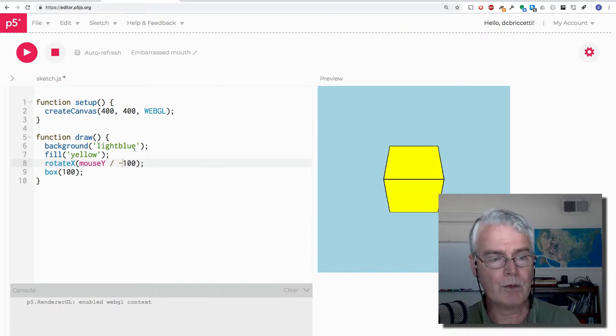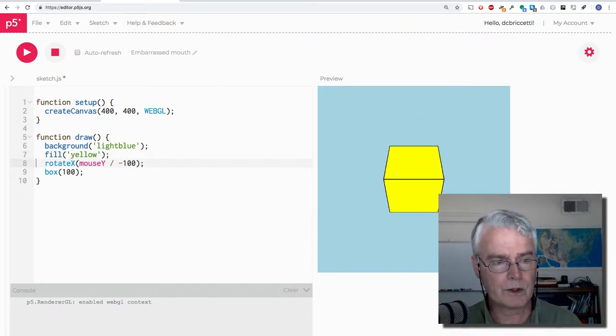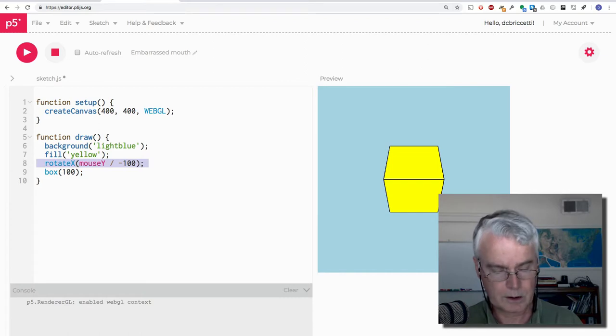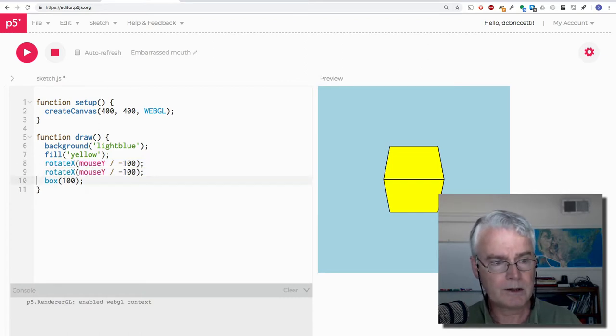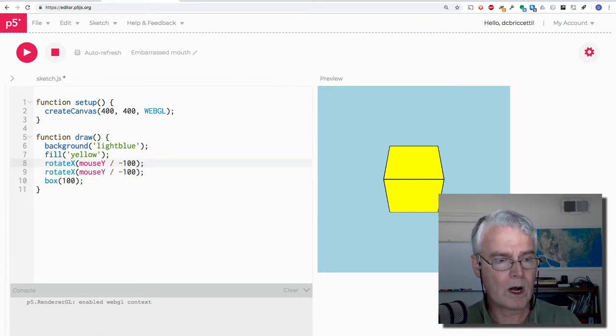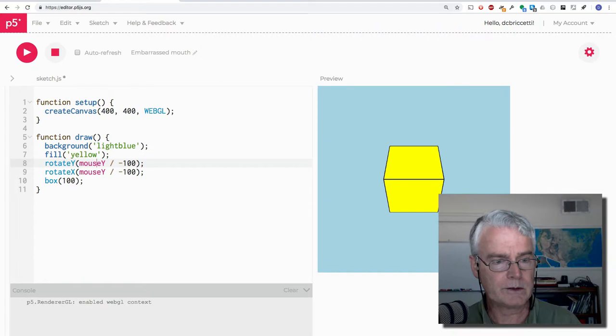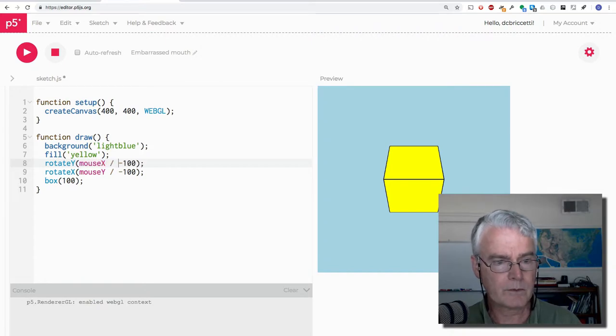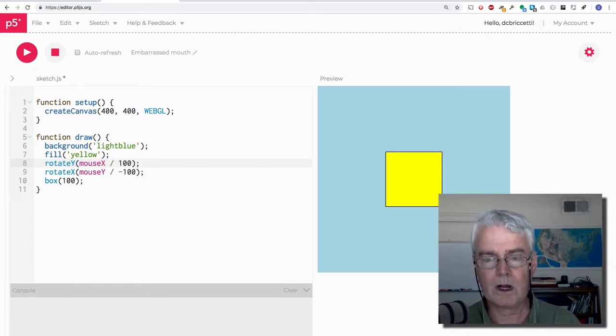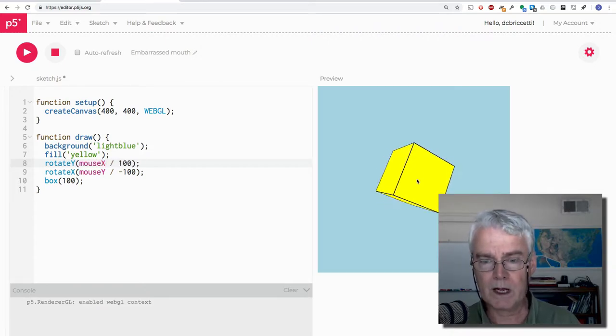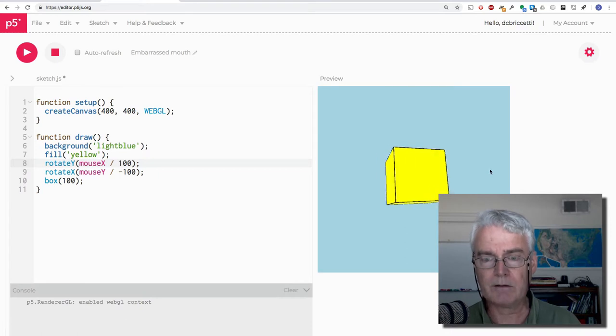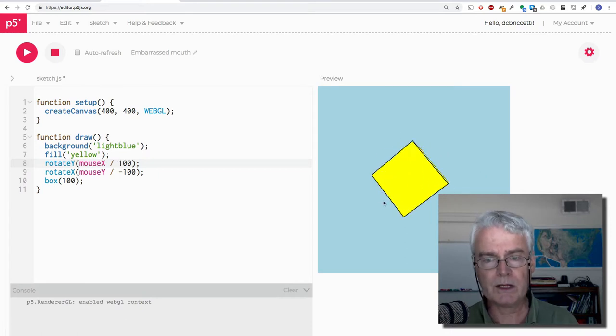You could do both. So let's copy, paste, paste. We're going to rotate on Y with mouse X and on X with mouse Y. So now we've got this kind of thing. So that's fun.